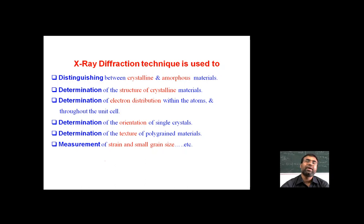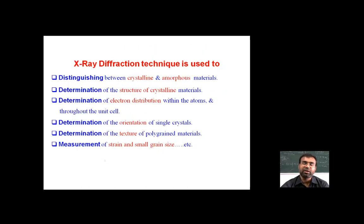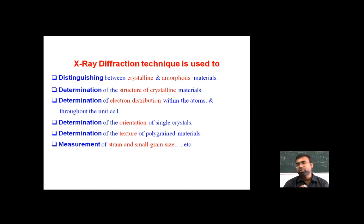X-ray diffraction techniques are used to distinguish between crystalline and amorphous materials, determine the structure of crystalline materials, determine the electron distribution within atoms and throughout the unit cell, determine the orientation of single crystals, determine the texture of polycrystalline materials, and measure strain and small grain sizes. These X-ray diffraction methods are utilized to identify various crystalline structures, their orientations, textures, and distributions.